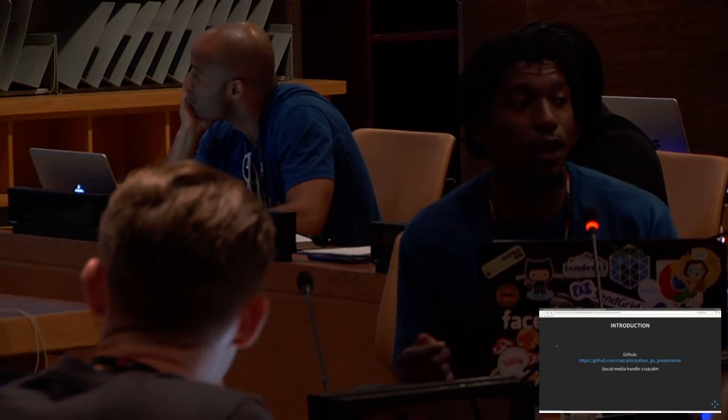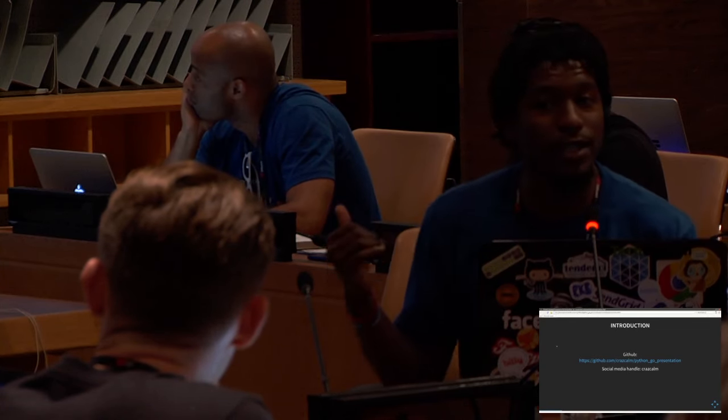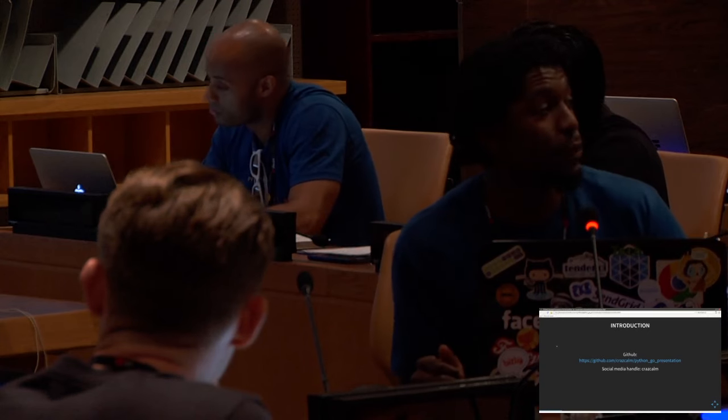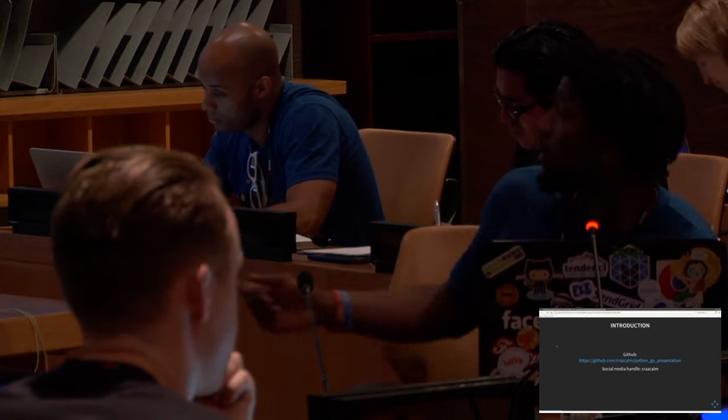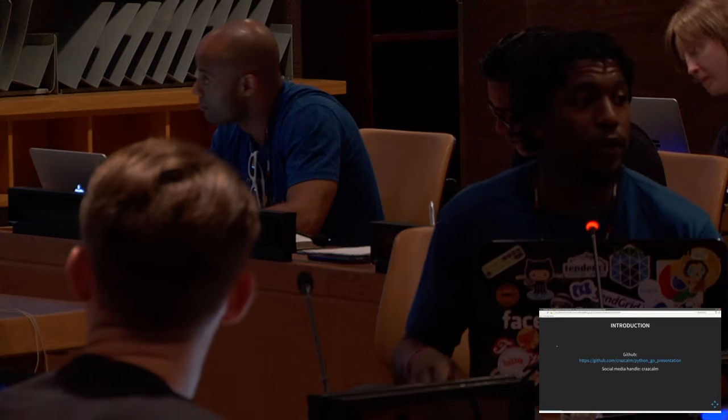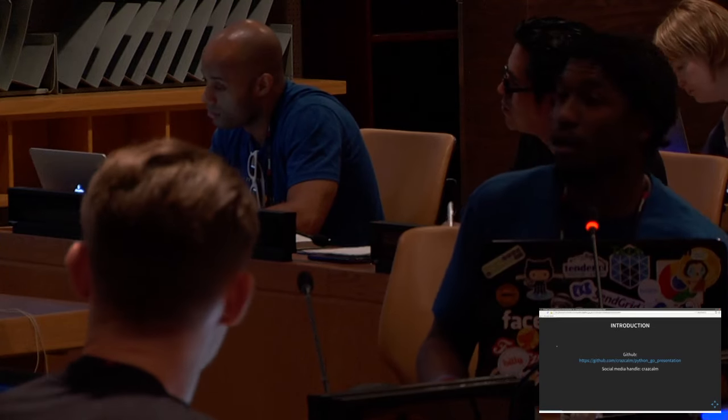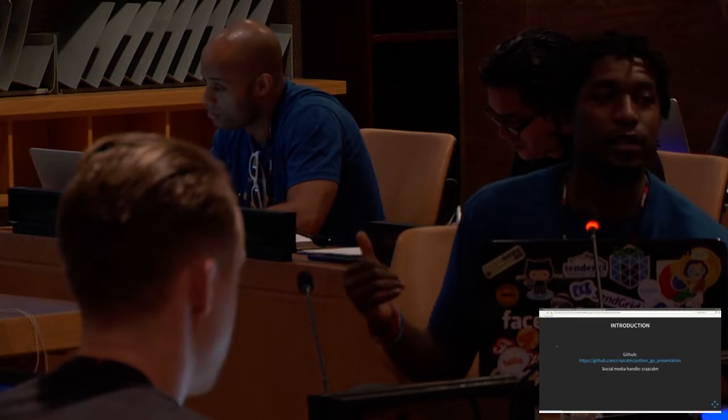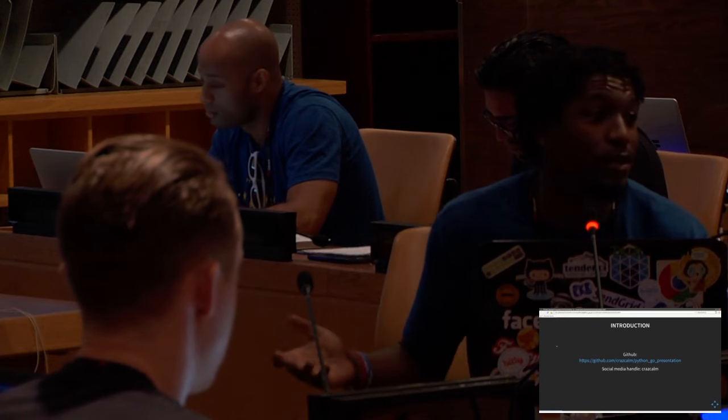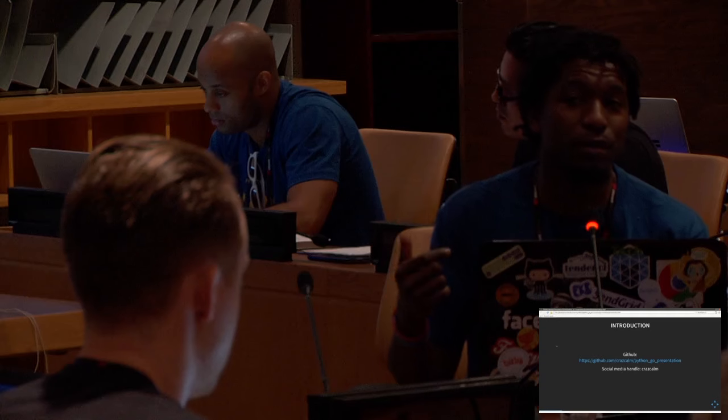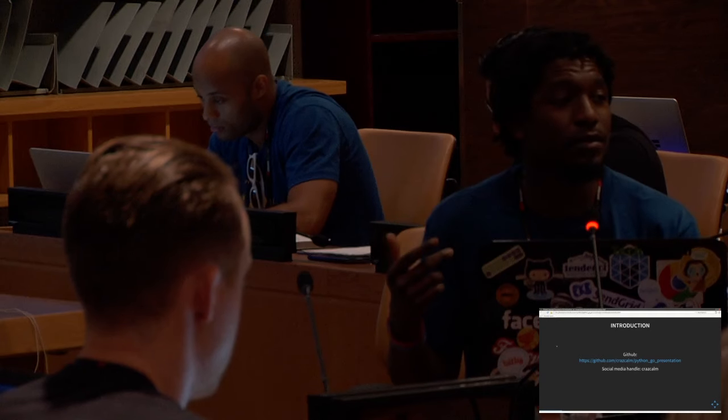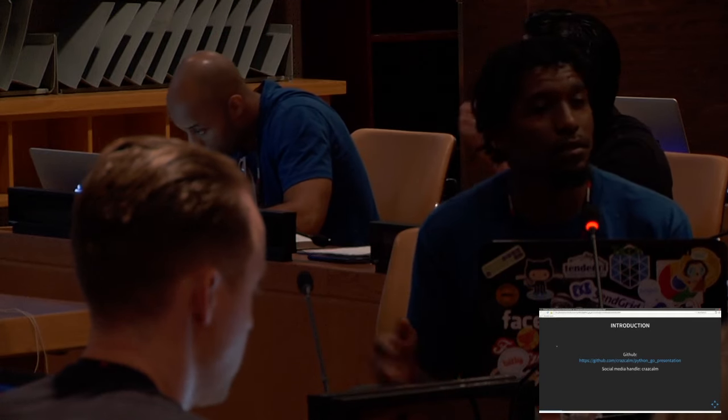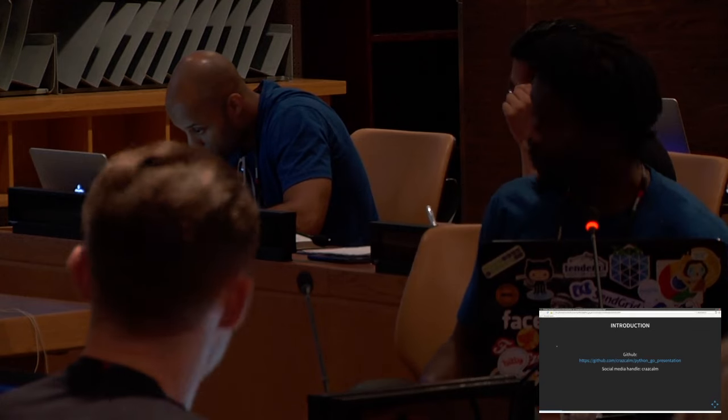Another thing I want to say about this talk is that it is all on GitHub, including the code and the slides. So if you guys wanted to follow along as well, you guys could just go to this link. And my social handle is crazecom everywhere. So Twitter, email, Google+, and anything else that exists.